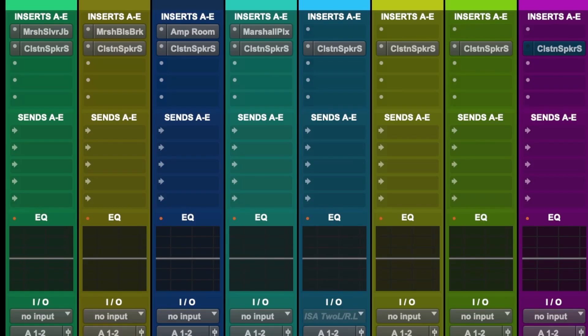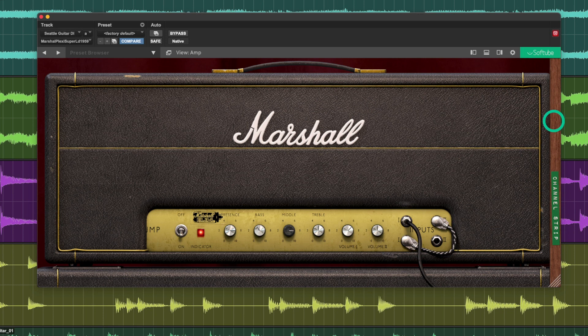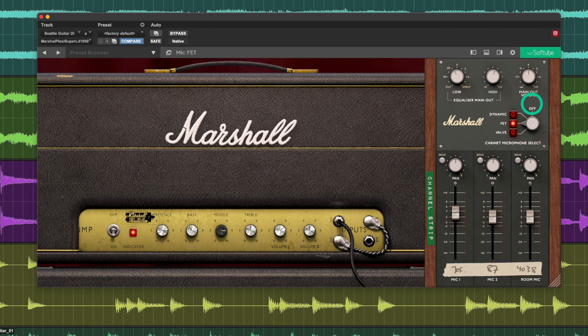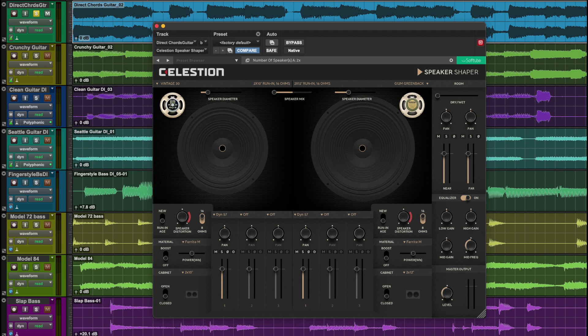Place Speaker Shaper as an insert on a track right after your amp plug-in. Feel free to turn off the cabinet selector on your amplifier plug-in. Ever wanted to play an 8x24 Celestian Vintage 30 cabinet? Well, now you can. The creative possibilities are endless.